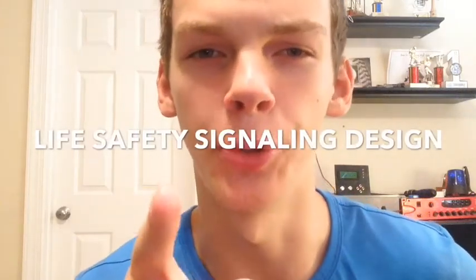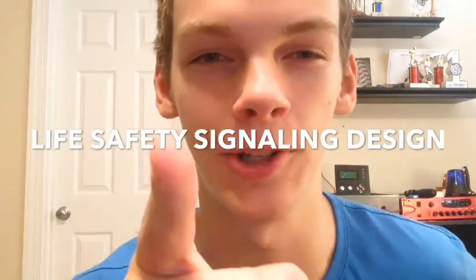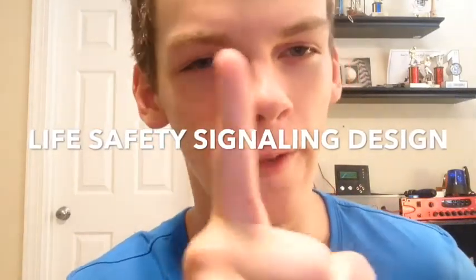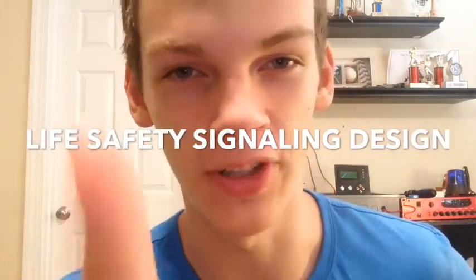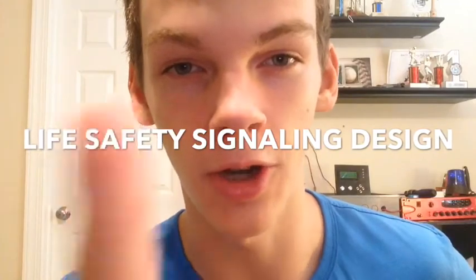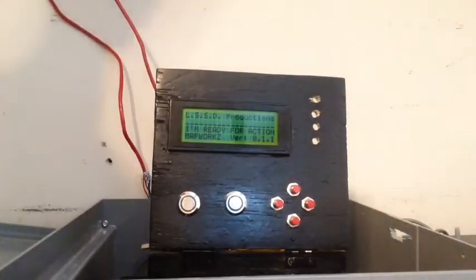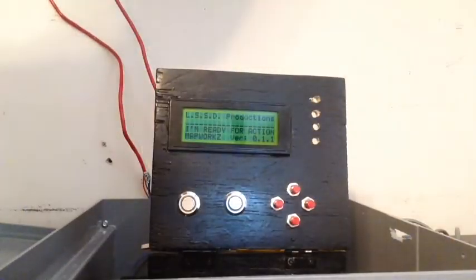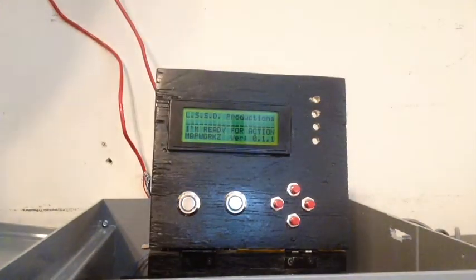Uncle Sam wants you not to watch this video if you are prone to seizures caused by flashing lights. Hey guys, JPEX Alarm 101 from Life Safety Signaling Design here, and I thought I would do System Test 19.5 just for fun.